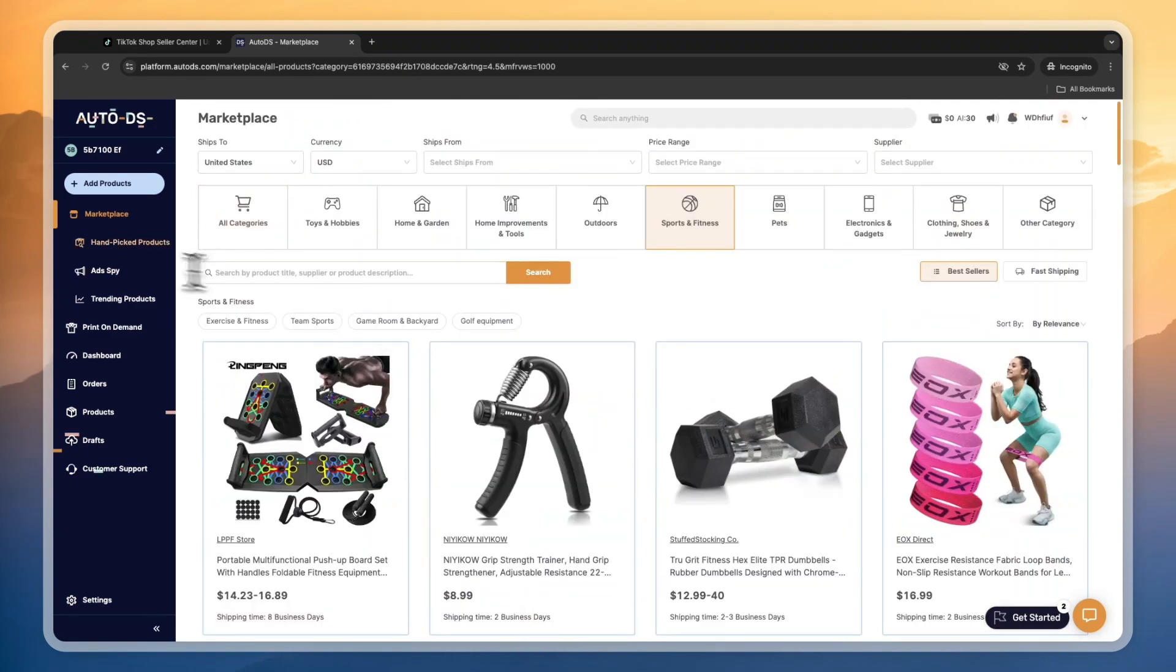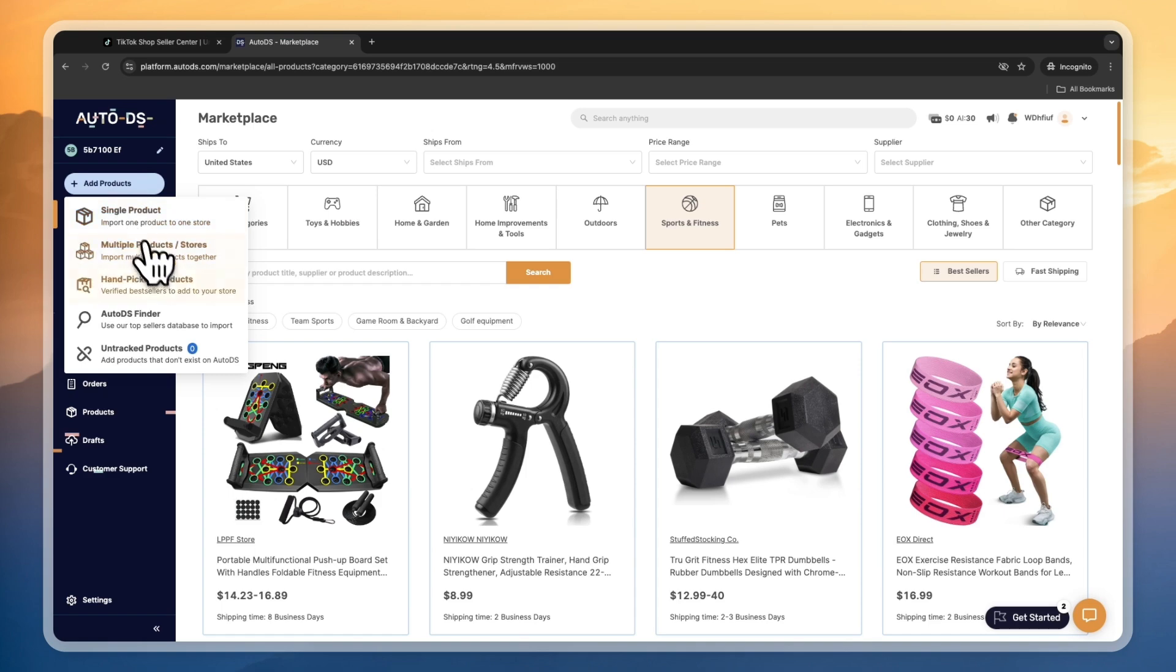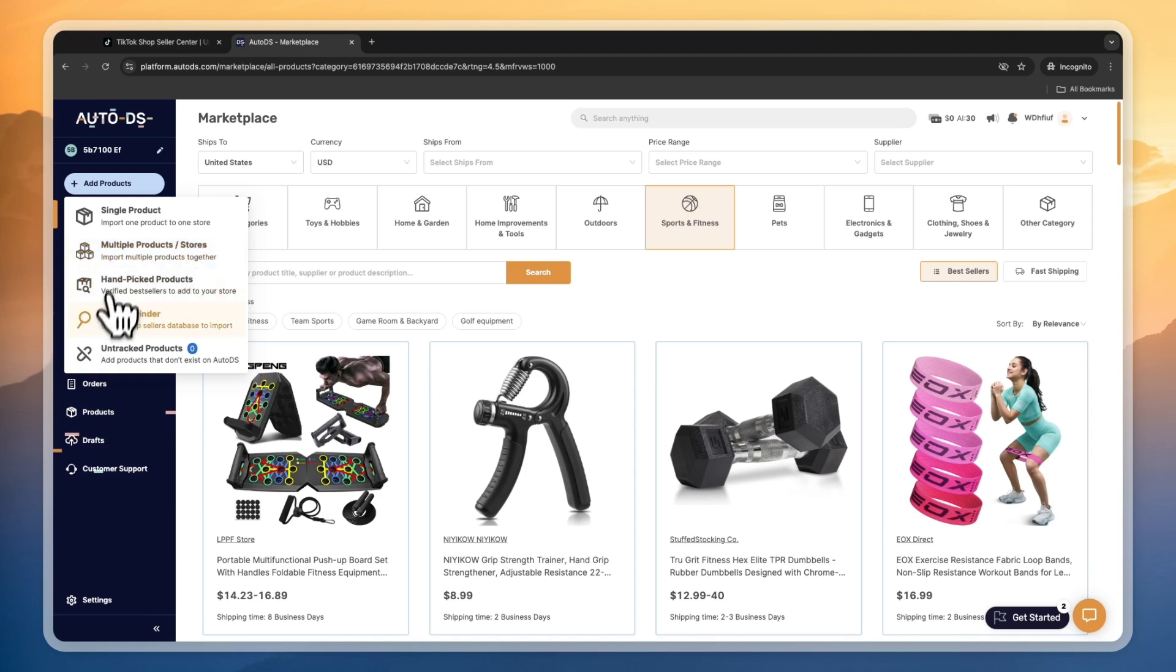You can really easily import literally all of these products within seconds and then create TikToks for those products or do the marketing however you want. You can also import your own product. You can even import products in bulk by doing multiple products or stores, so you can import an entire store onto your TikTok Shop. AutoDS also helps you find products with cheaper pricing using the AutoDS finder.